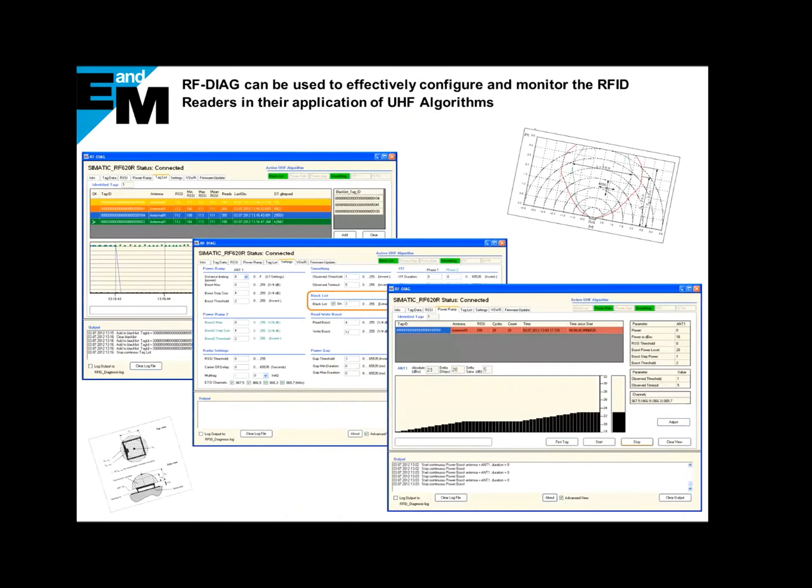Also, there is an RFID diagnostic tool which is very user-friendly, and we can scan and read multiple tags, see various trends along with the tag power and interferences in our RFID system, if any.